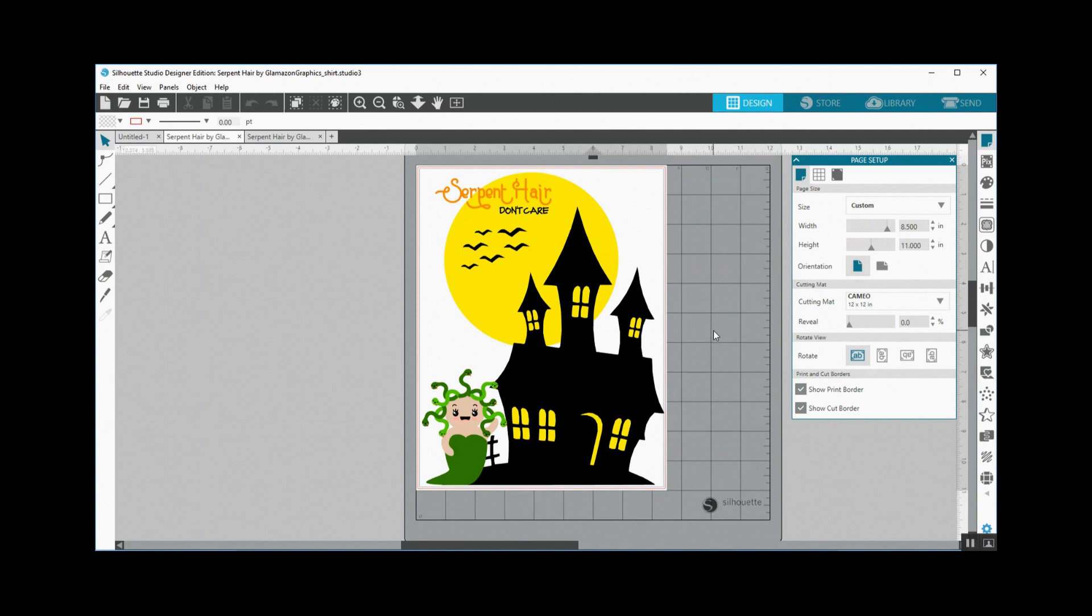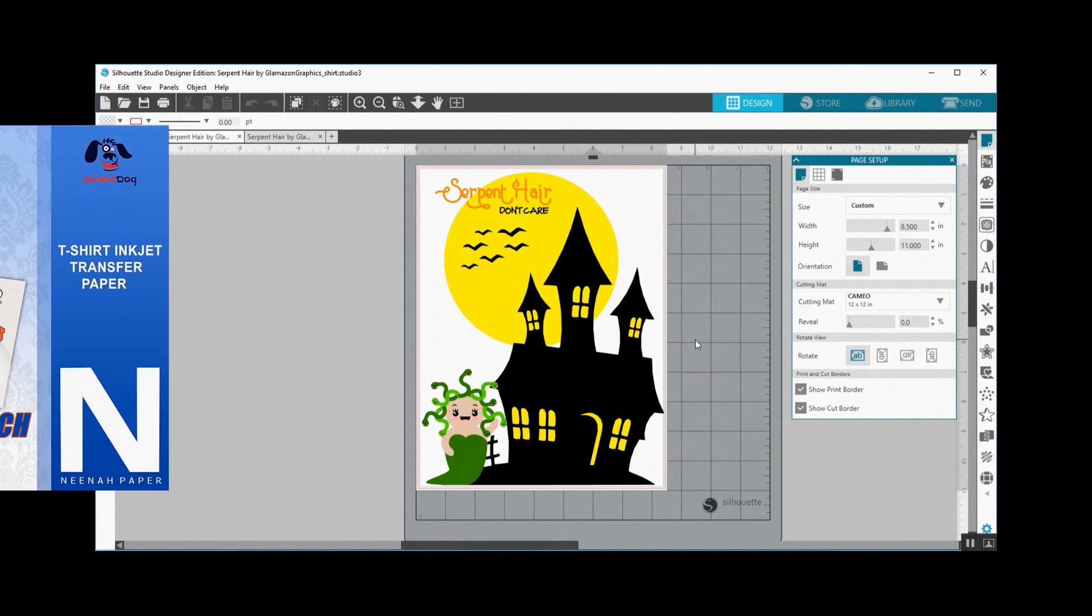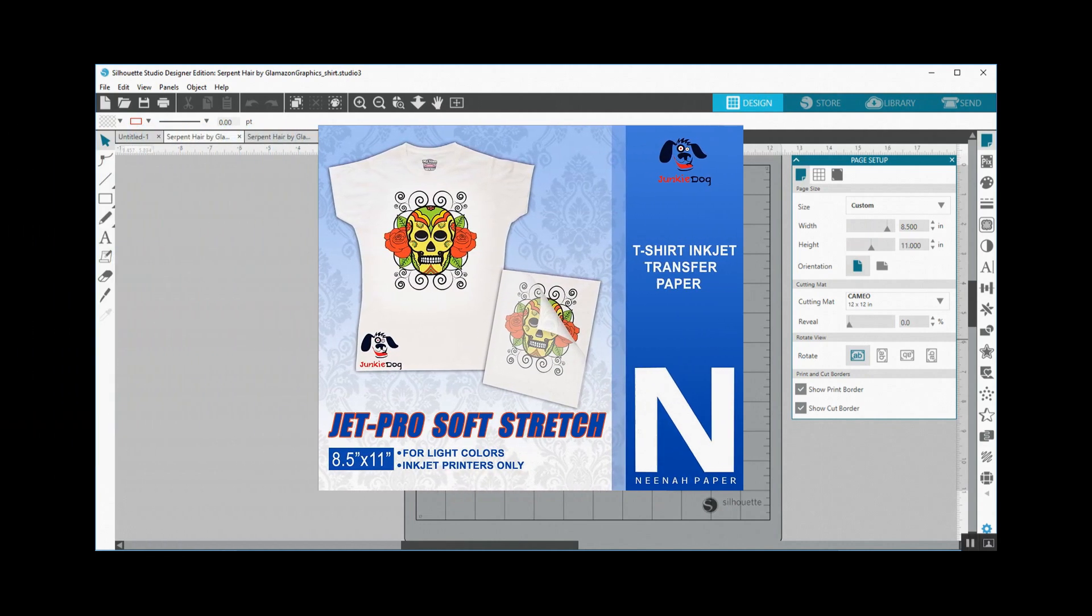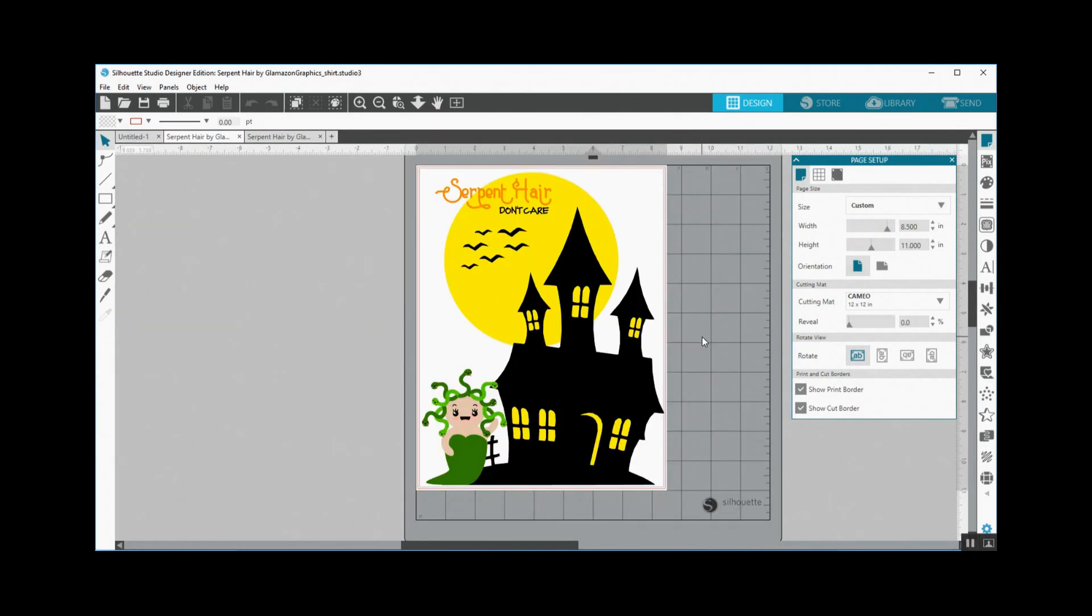So I'm putting this on the heat transfer vinyl or heat transfer paper Neenah JetPro Soft Stretch. This is for light colors. I bought it from Amazon and it came in a pack of 25 for about $14, so that comes out to $0.56 a piece, which is not very expensive at all. This also comes in an opaque pack so you could put it on dark colored shirts. I'm going to put a link in the description below of where you can find the transfer paper, and I'll also be showing you me pressing this onto a shirt.